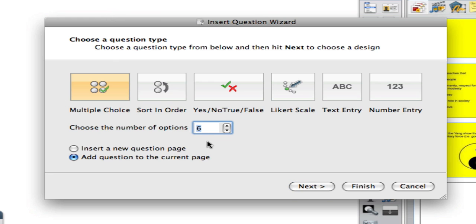For this question I'm going to have four possible answers, so I'm going to change that. I'm starting on a blank page so I'm going to add the question to my current page, but if it wasn't a blank page I could add it to a new page.